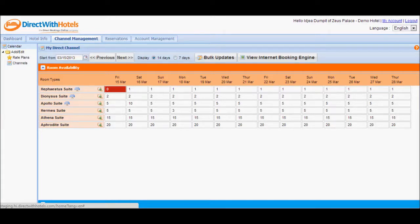If you want to change availability to a fixed value for a date range, you have to do it via the Bulk Updates section.